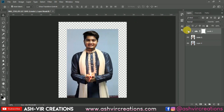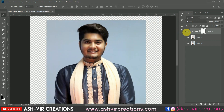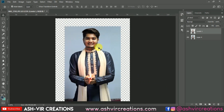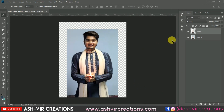You can see the difference — here is the before and here is the after. Now you can spot the difference. Just merge both the layers.